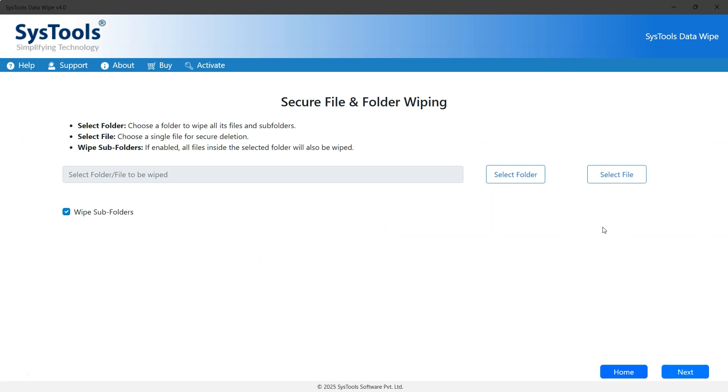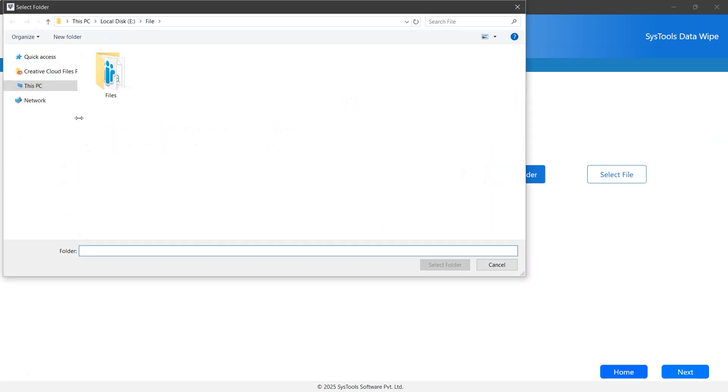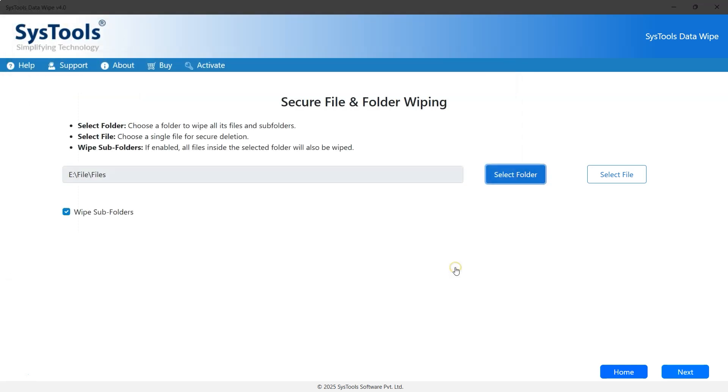Now, click on Select Folder option. Choose the folder you want to permanently delete. Once selected, click the Select Folder button. You'll now see the folder name along with its path. Below that, there's an option called Wipe Subfolder. Keep it enabled. Then, click Next to continue.